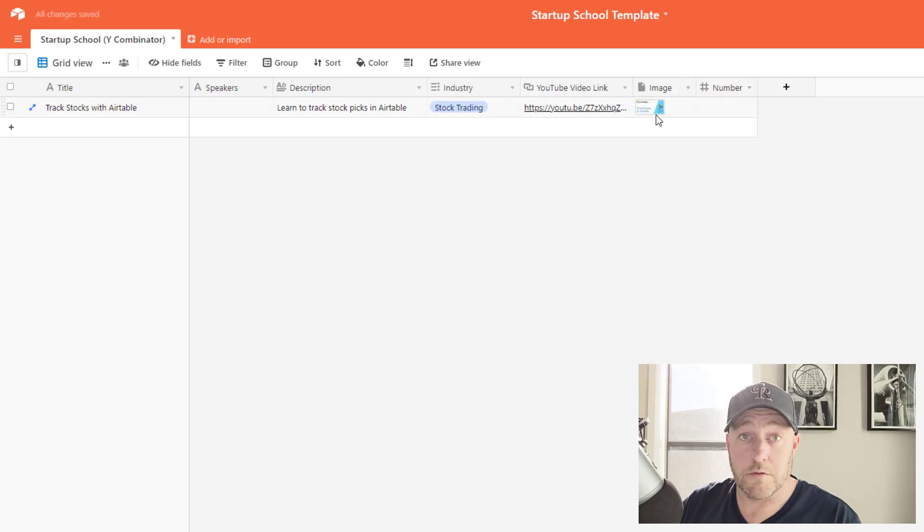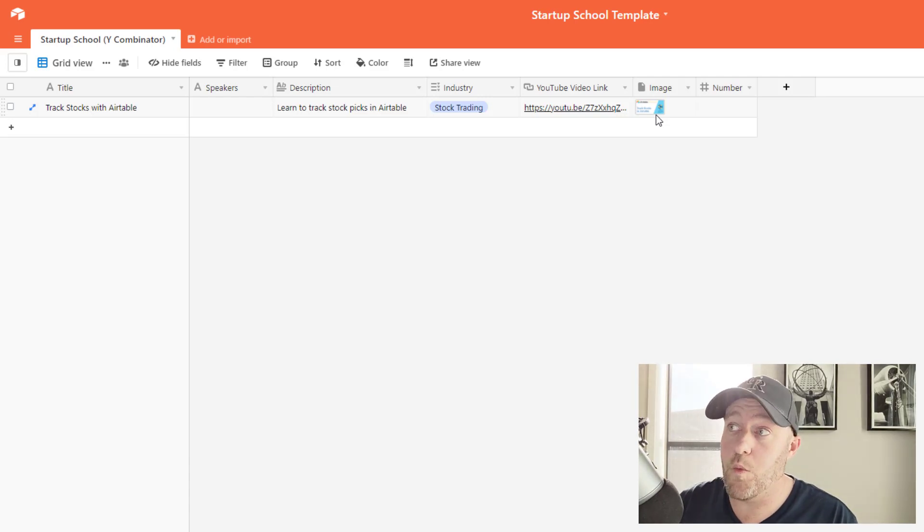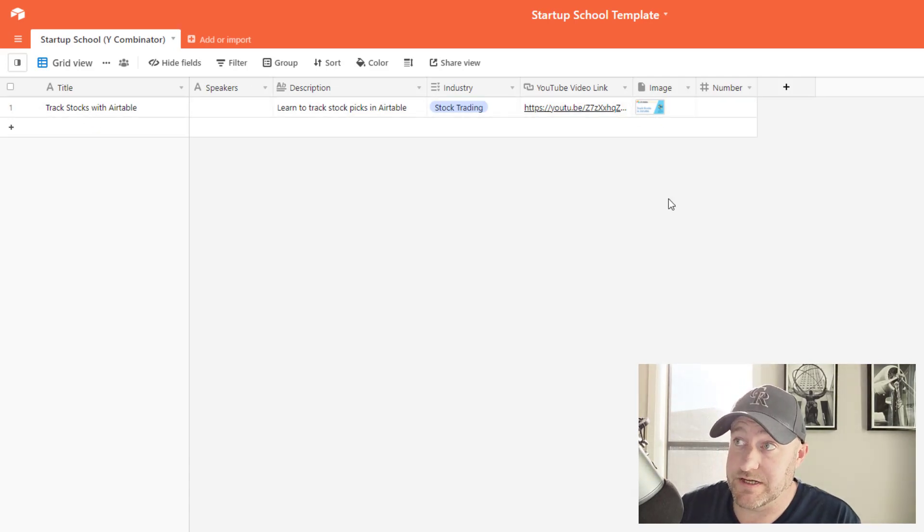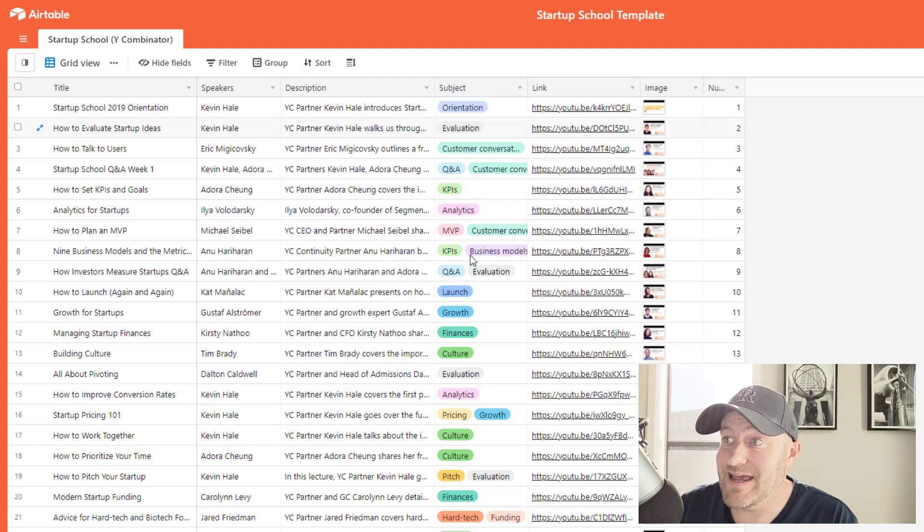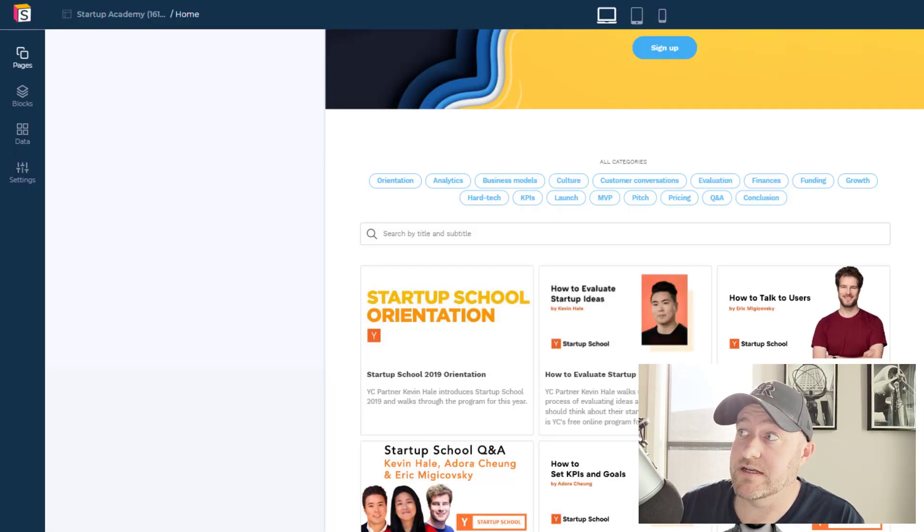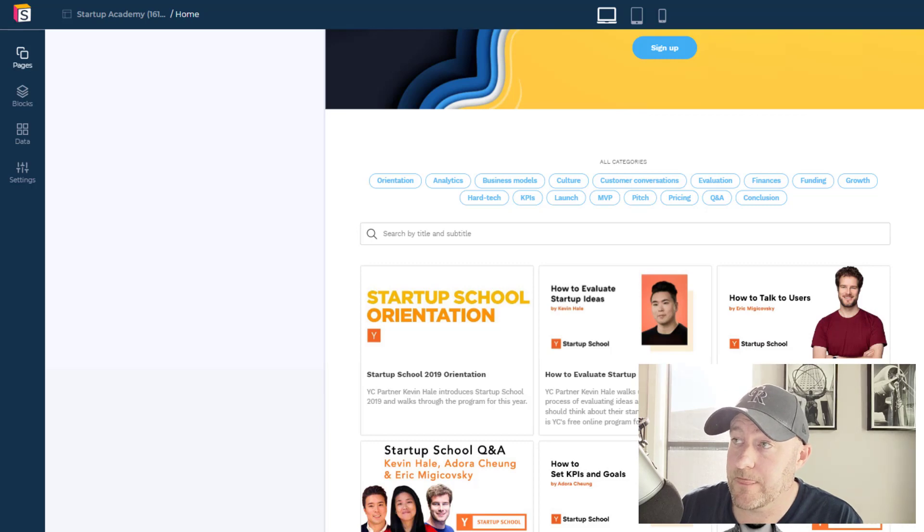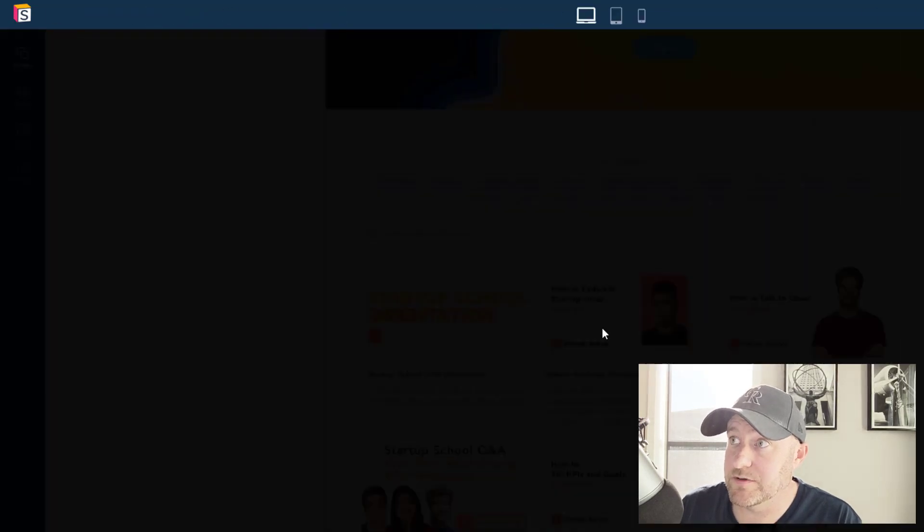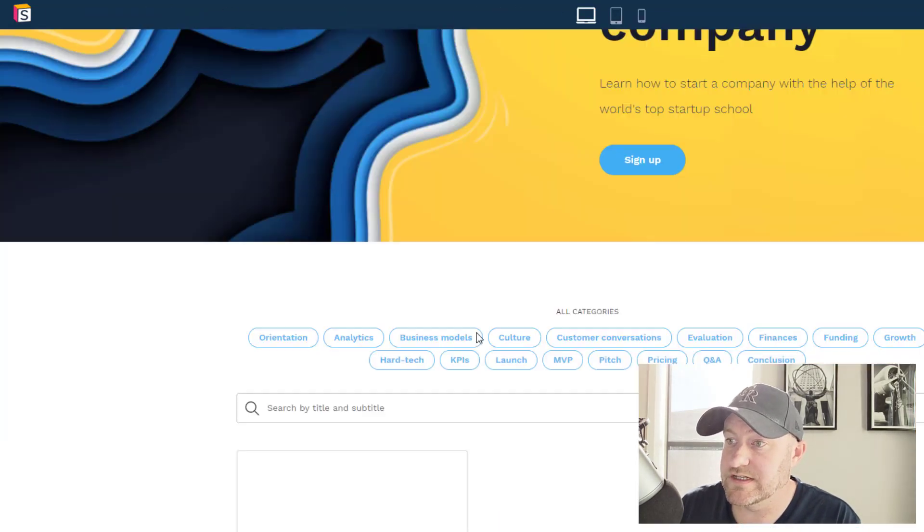All right. So now I have the information for one of my templates here, and I'm going to go ahead and see how this shakes up. If I go back to my Softr and I preview it again, let's see if it's able to pull in the current data.